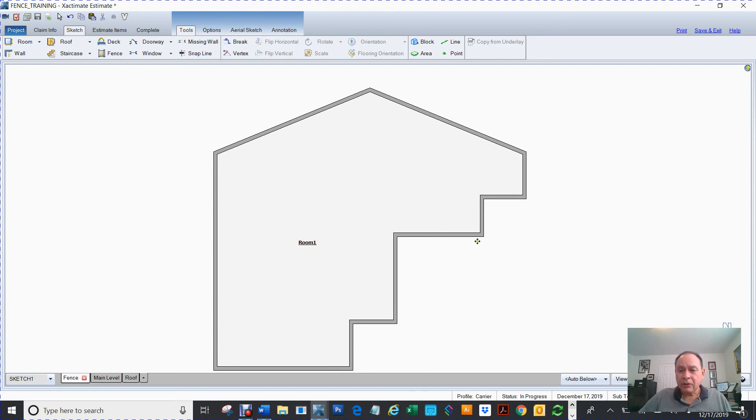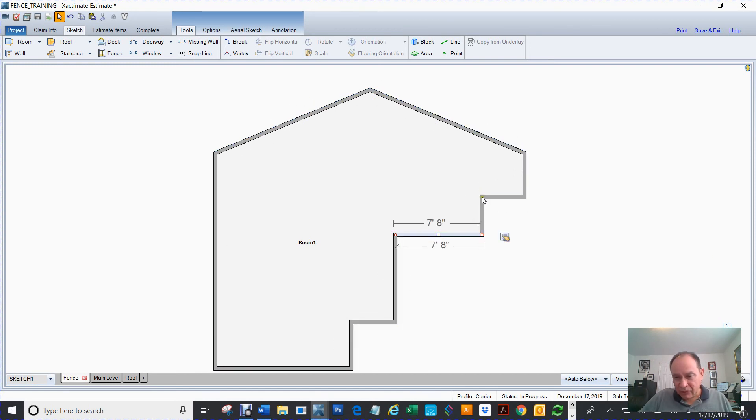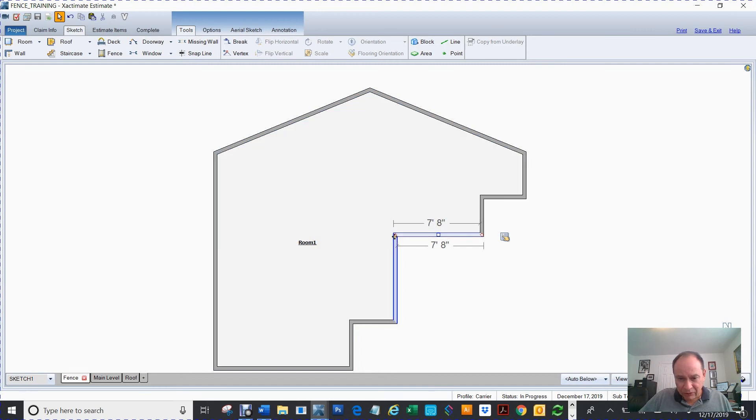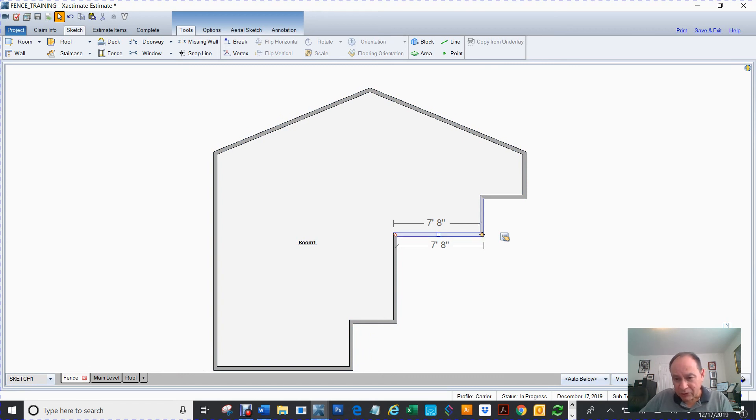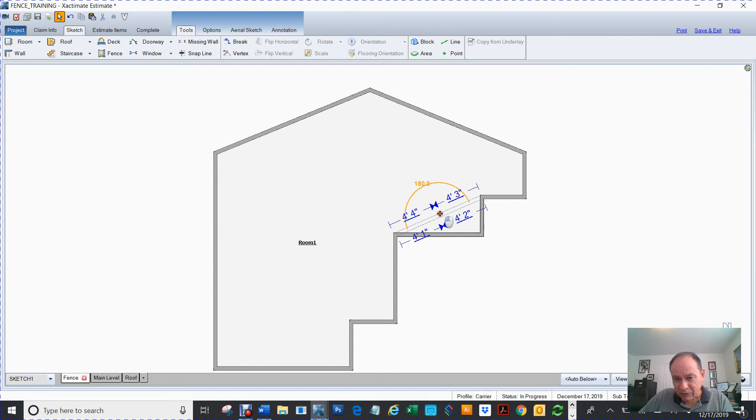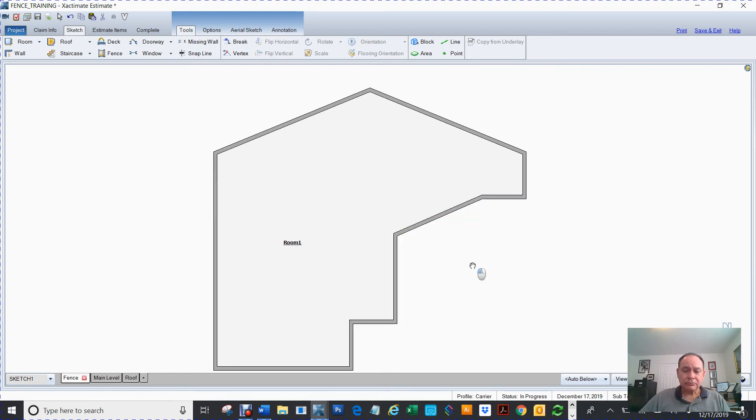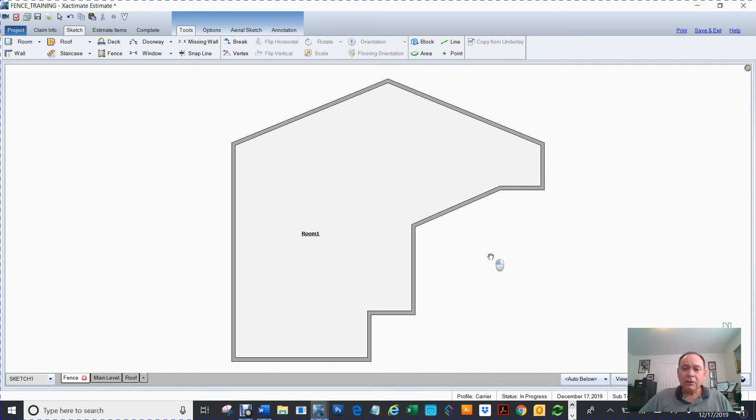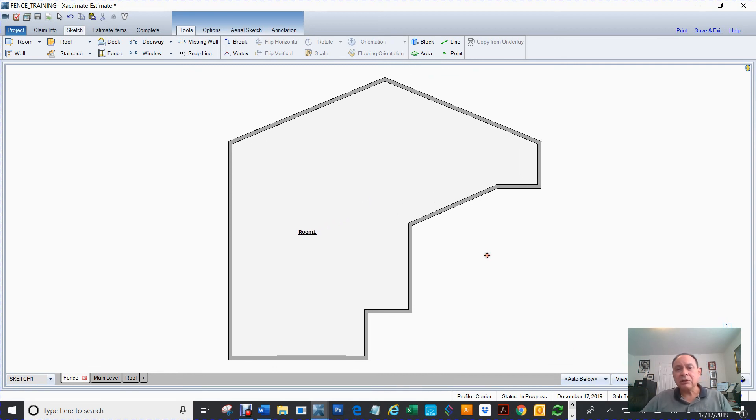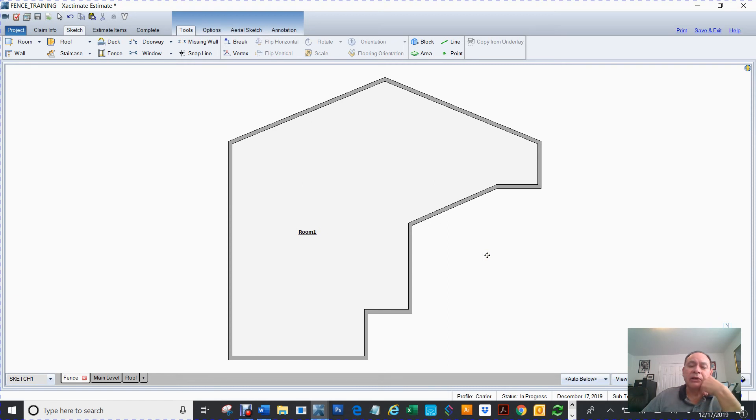Or now if I wanted to straighten this wall from this thing to go from here to this corner, I would have to just simply grab this red diamond and just move it over up there and it'll straighten it up.